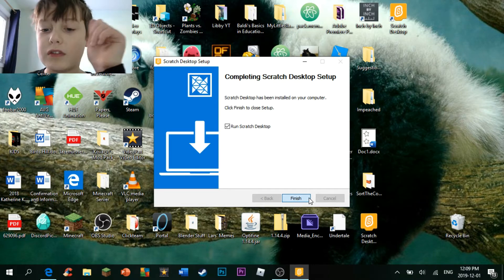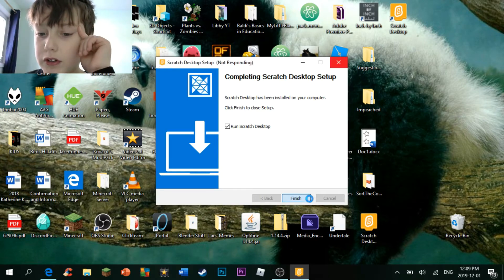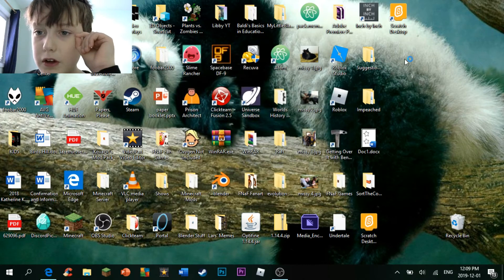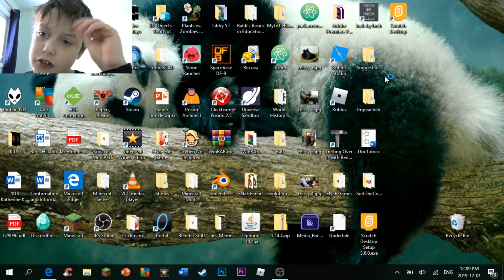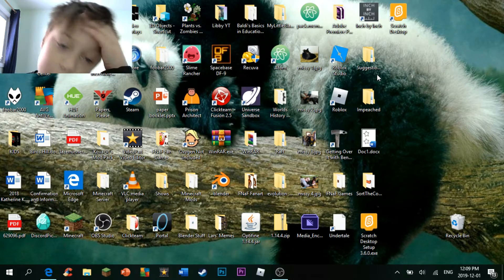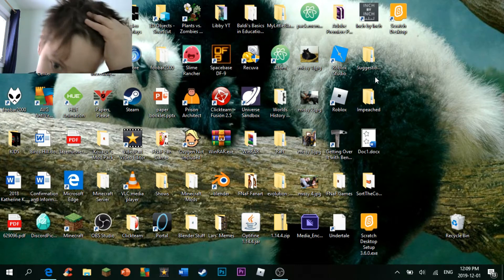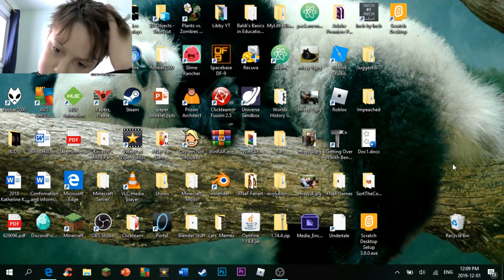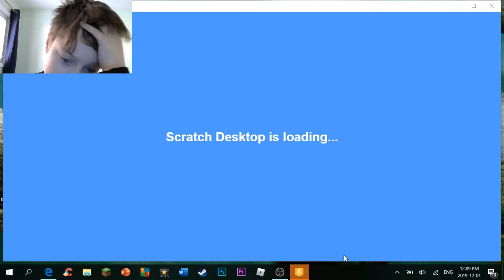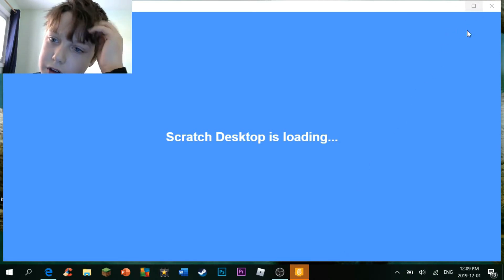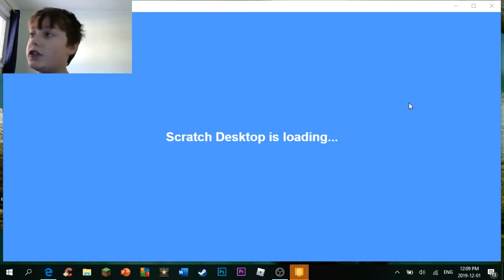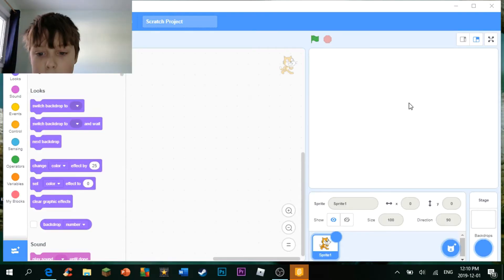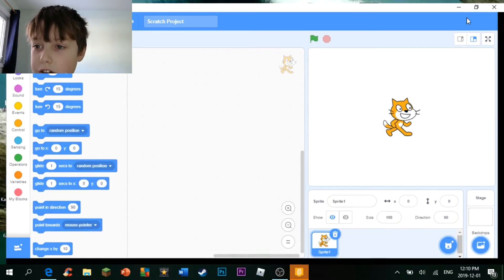It's taking a while. Here we go. And now it should run. Scratch. Okay, here we go. Scratch desktop is loading. We should be here in a moment. And here we go. This is Scratch.